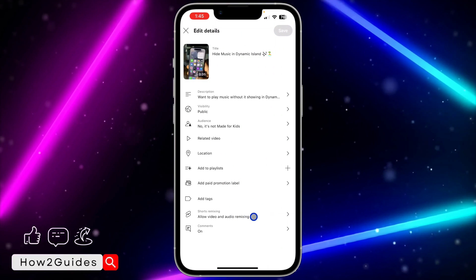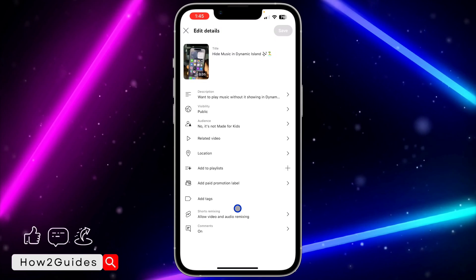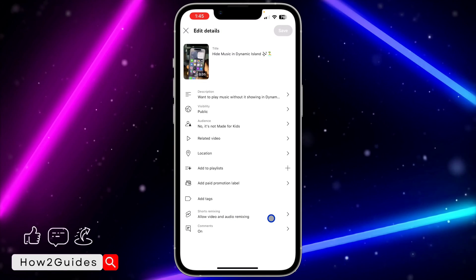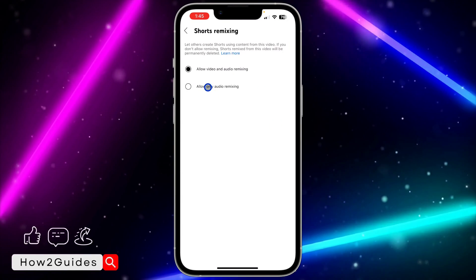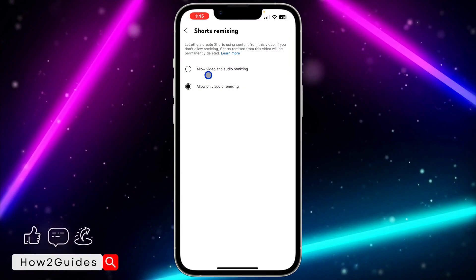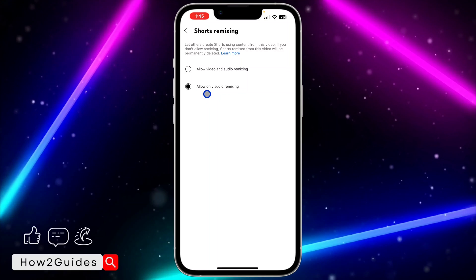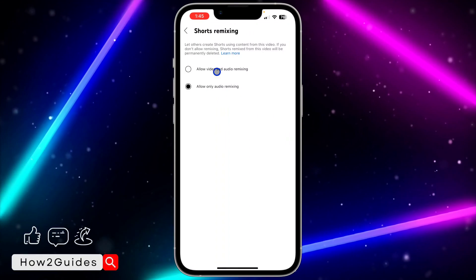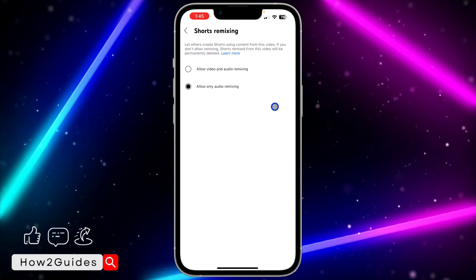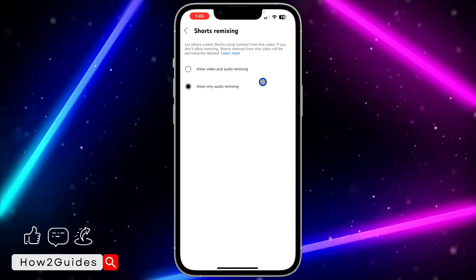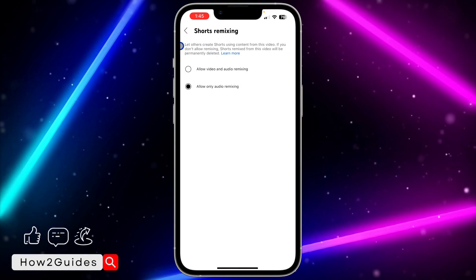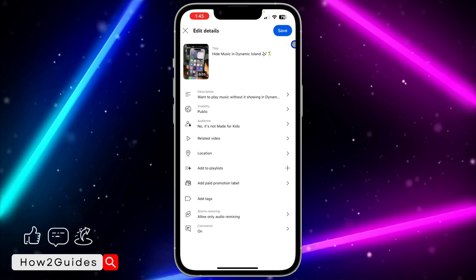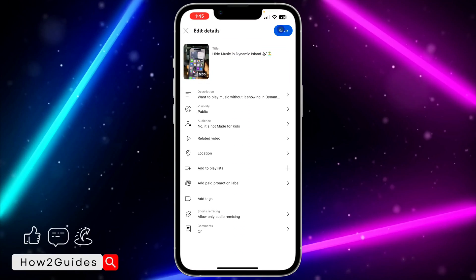Once you click on Edit, right here you're going to see 'Allow video and audio remixing.' Click on that, and once you click on it, select 'Allow only audio remixing' so people won't be able to remix your Shorts video. Then just go back.